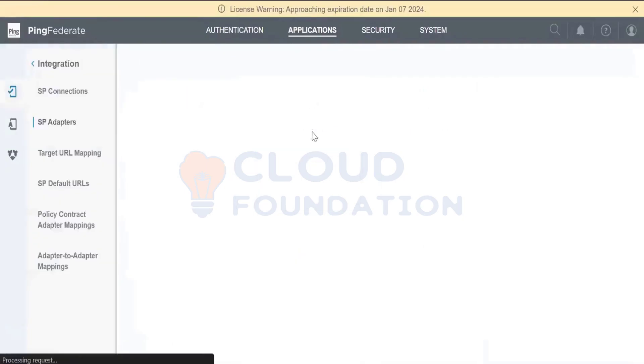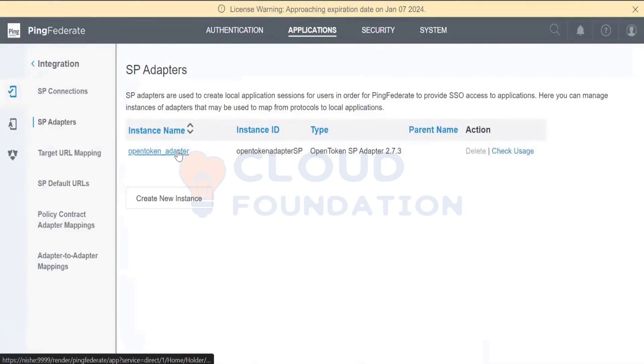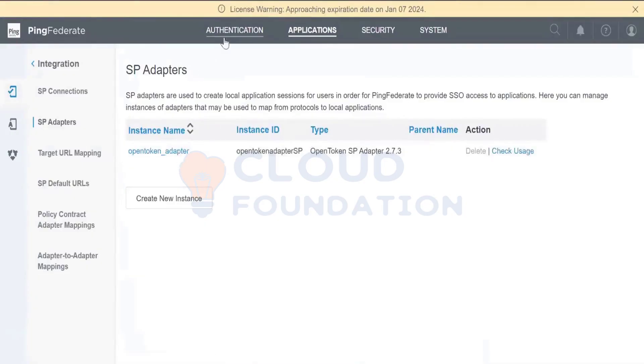We are accepting the SAML response. Whatever ASC they want to redirect to, we can redirect it.